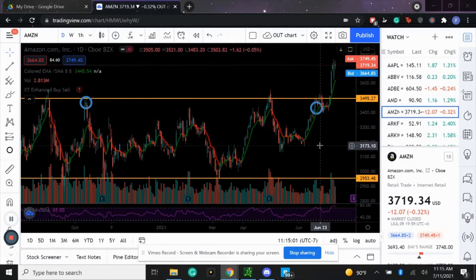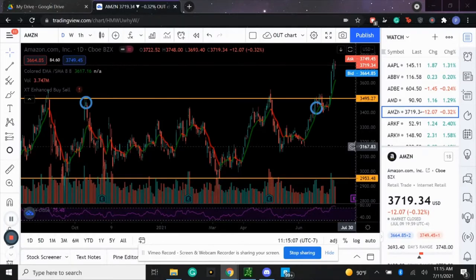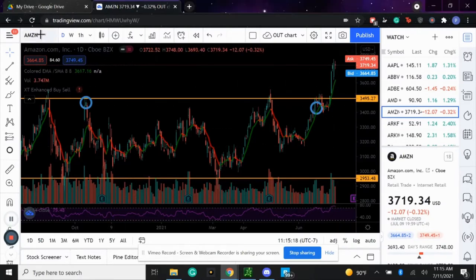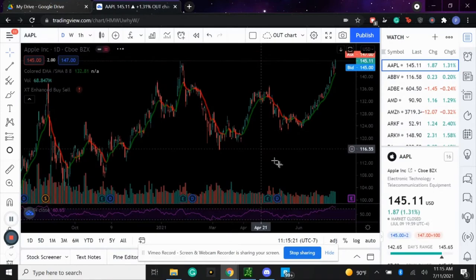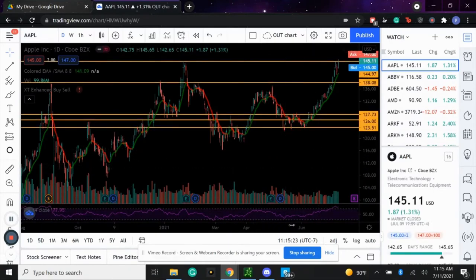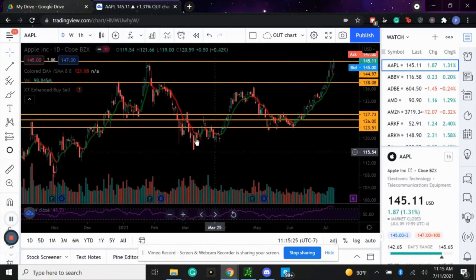What's going on guys, Preston here from Xtrades. Today we are going to be talking about contract selection, or contract expiry selection, based upon the chart and how long you expect it to take for your play to hit your profit target. I'm going to be using the Apple chart here.